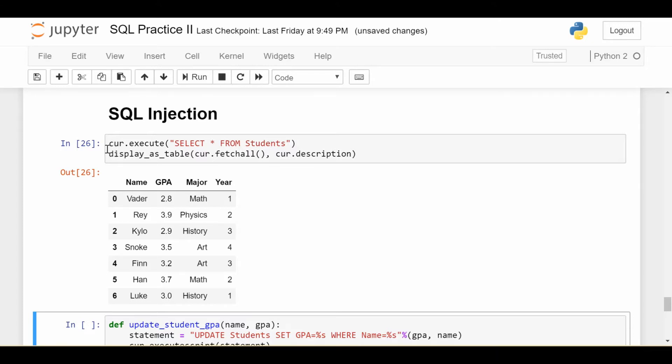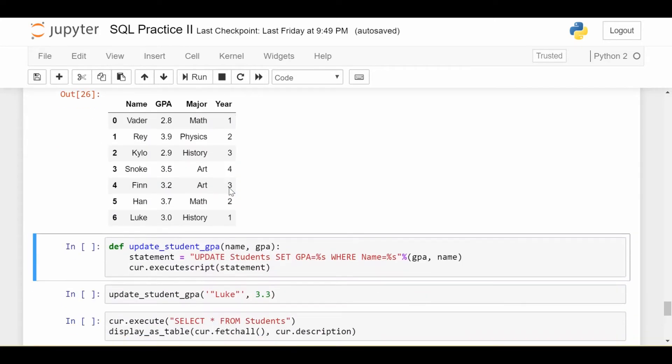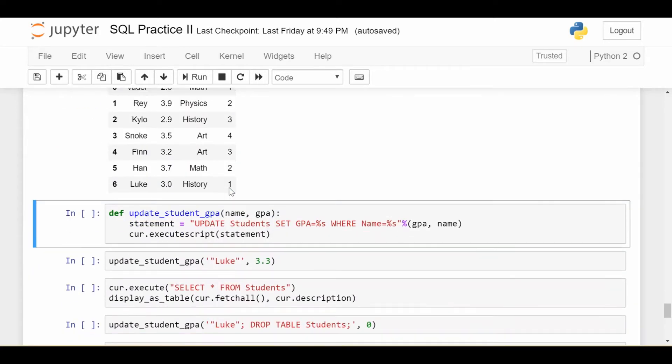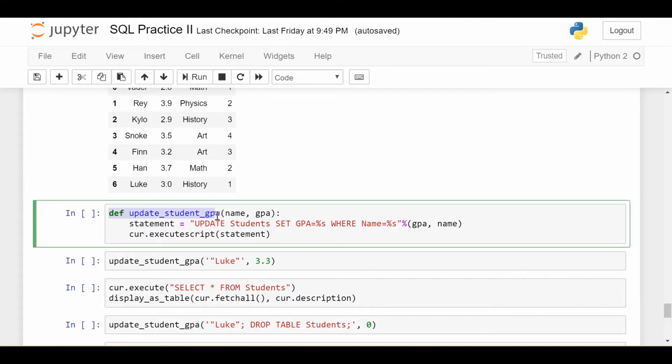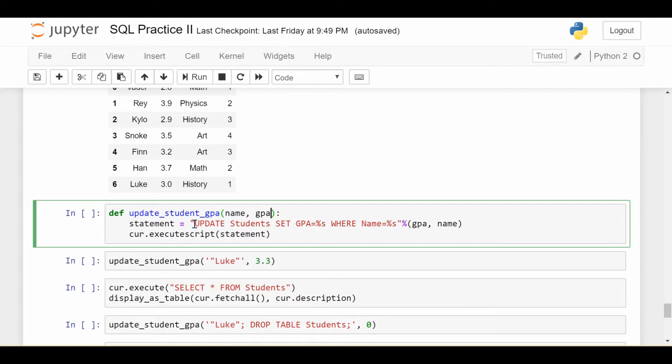So first, here's our student data. We see we have these seven students. Now let's say that we have some online form where some administrator can update the GPA of a student as long as you have the name of the student. So we write this function called update_student_GPA, which takes in two arguments, the name of a student and the new GPA of the student. And the function is pretty simple. It just executes this script. It says update the students table and set the GPA as the new GPA if the name is equal to the provided name.